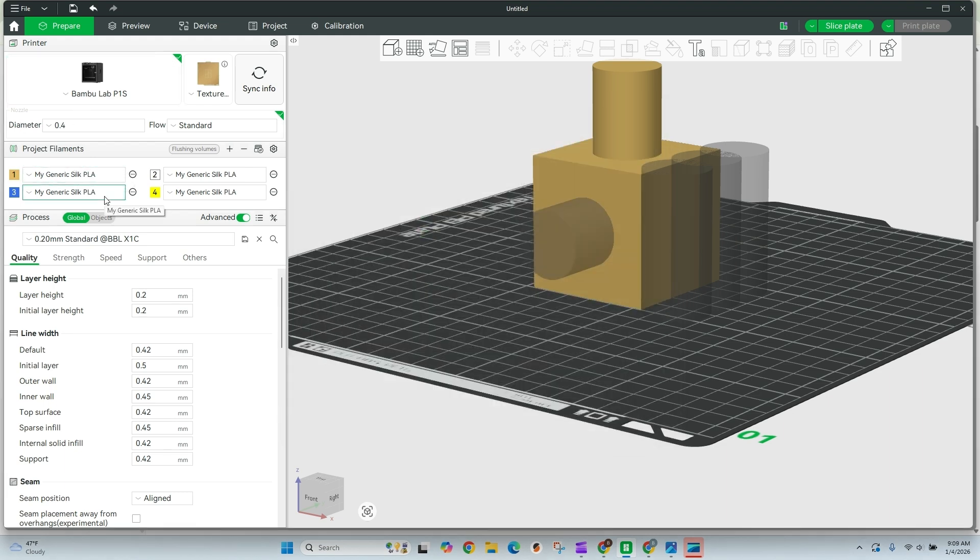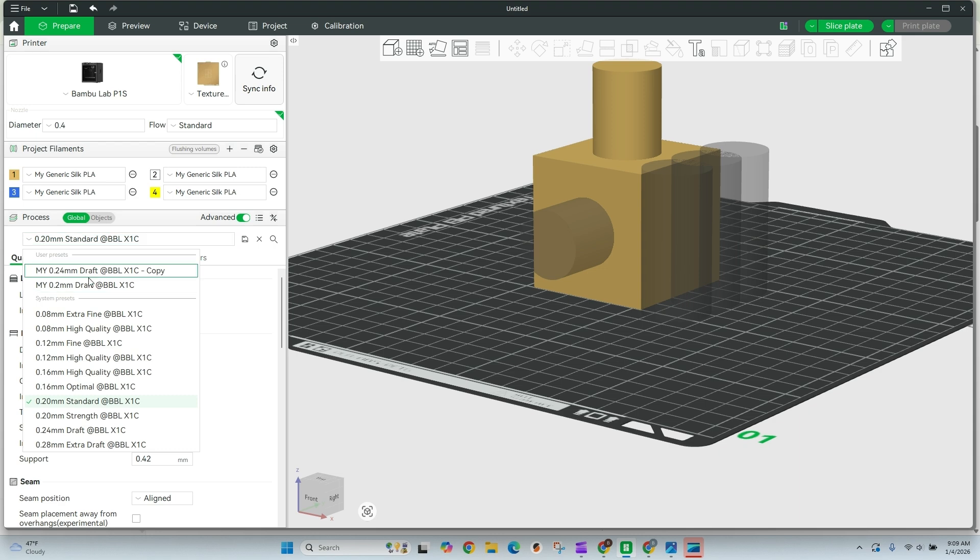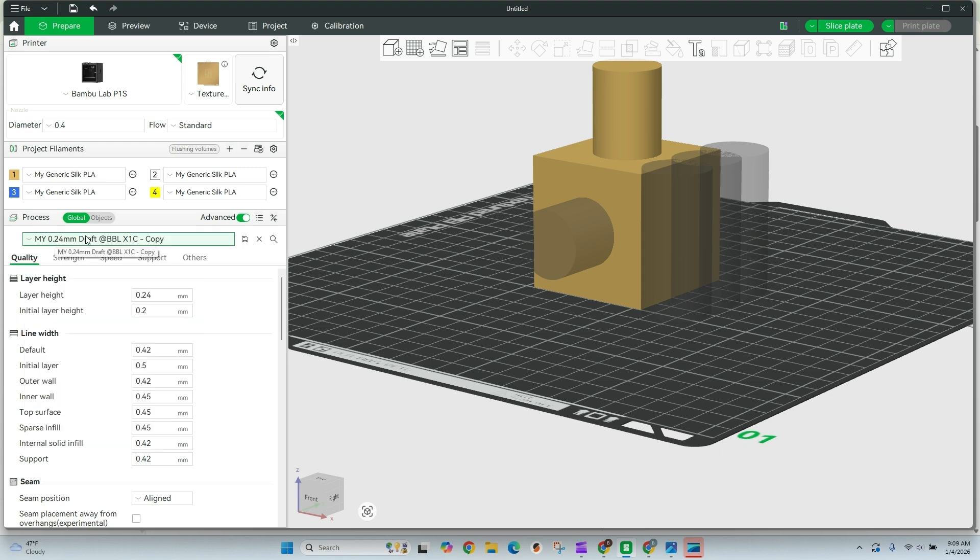We're going to go through a few other settings that we need to be aware of. The first one is actually going to be the layer height and then our line width. So layer height, I've found that printing at 0.2 or 0.24 are going to give you better results. So on this print, I'm going to print this next one at 0.24 and we can see what the difference looks like in there.